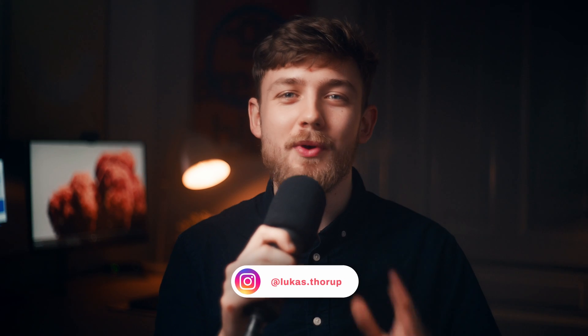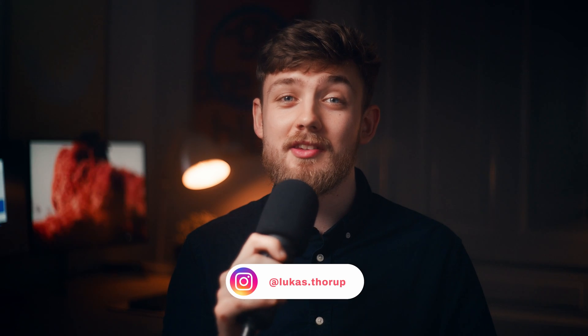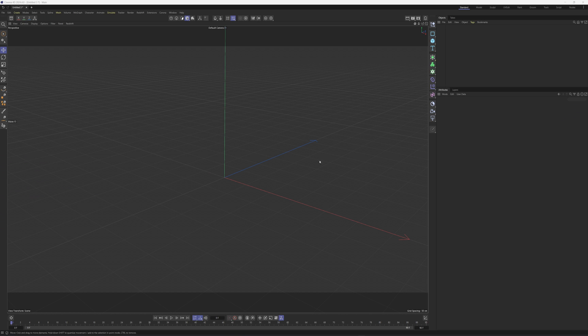Hey, my fellow motion designers, welcome back — it's another Cinema tutorial, and it's gonna be a quick one. I really just wanted to share this cool technique with you guys, so without further ado let's jump into Cinema and I'm gonna show you how to make this felt glowing simulation.